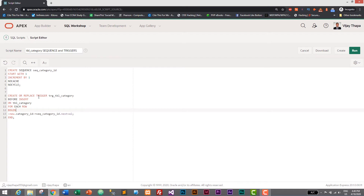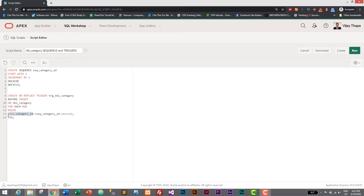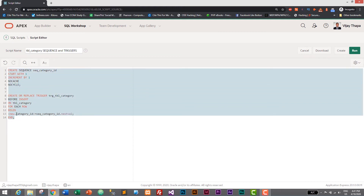Similarly, you can use triggers to do a lot of things if you know PL/SQL, or how to create procedures, packages, and functions — triggers have many other uses. But for now, we are using this trigger to insert primary key data into tbl_category. The syntax is CREATE OR REPLACE TRIGGER, trigger name, BEFORE INSERT ON tbl_category, FOR EACH ROW, BEGIN, and then :NEW.category_id equals sequence_category_id.NEXTVAL, then END.